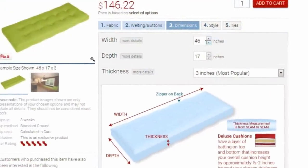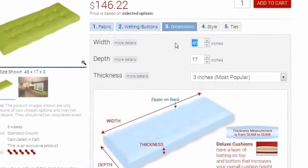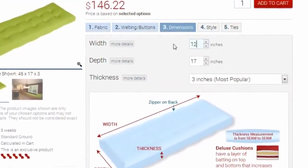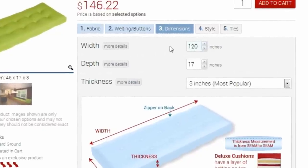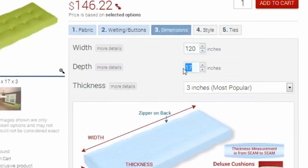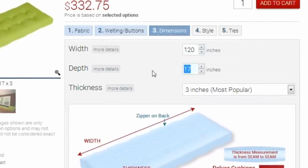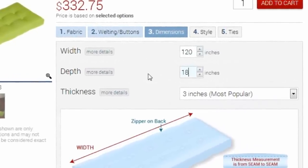As you enter in your dimensions, remember we only accept whole or half inch increments for the measurements of your cushion. Your finished product will be within a half inch of your provided dimensions.